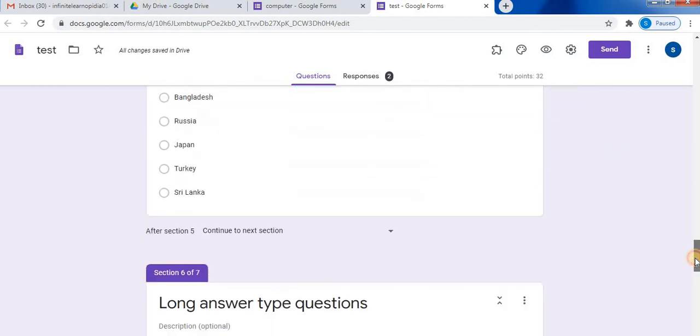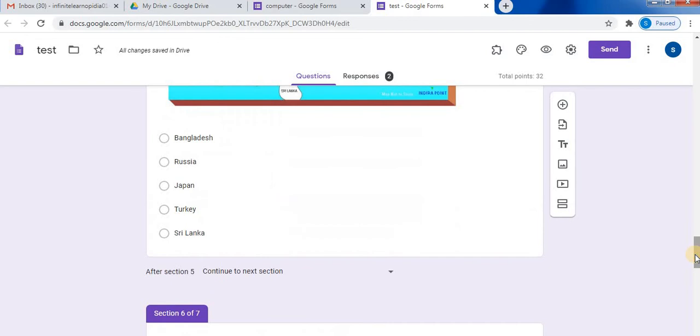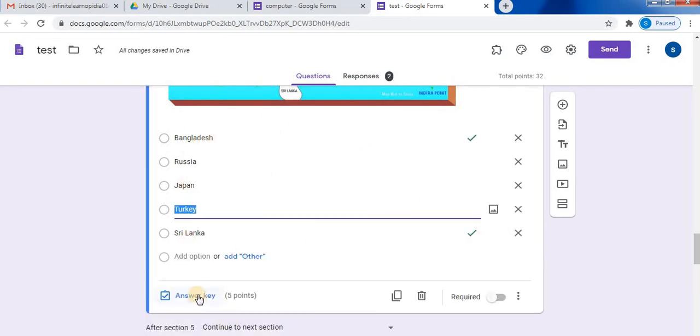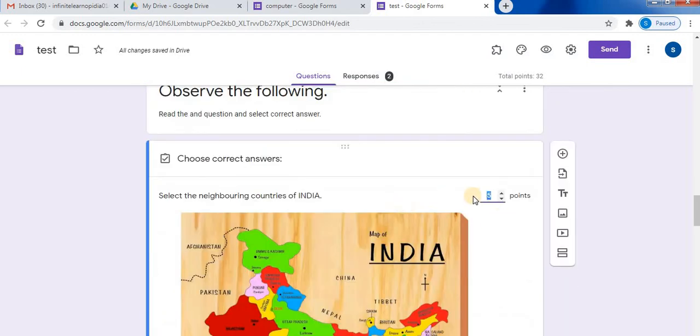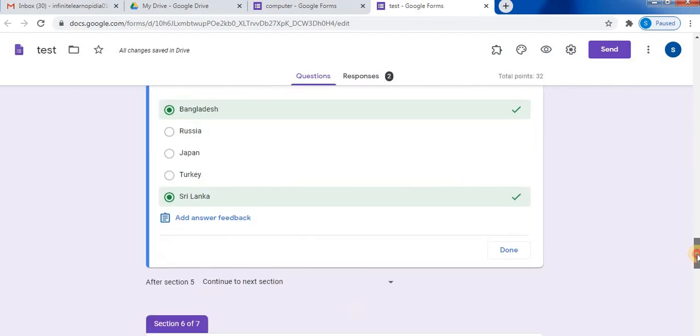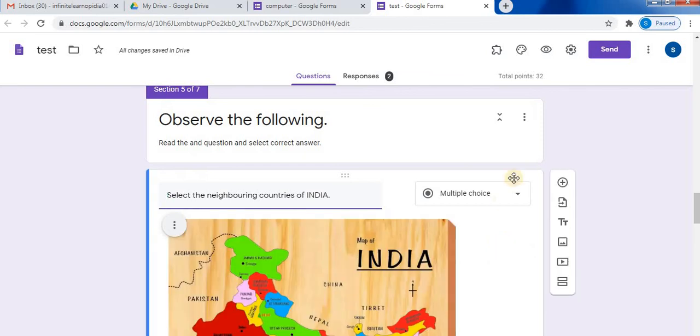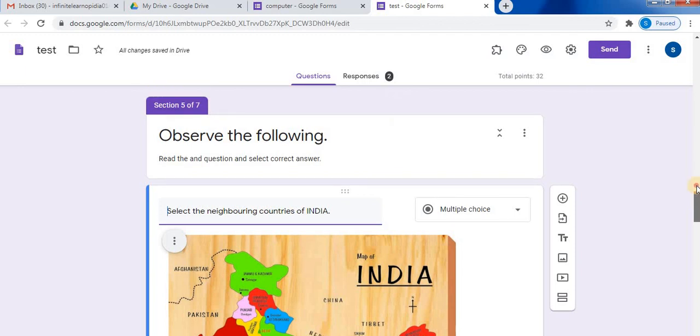I have created a multiple choice question here and options are given. Similar way, you can select answer key. In the answer key you can select the points, select the correct answer, and done. So this way you can insert images in Google Forms and create questions.